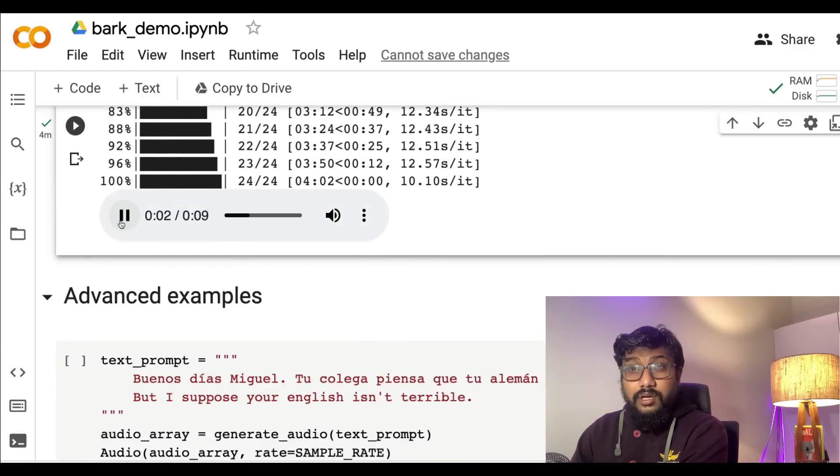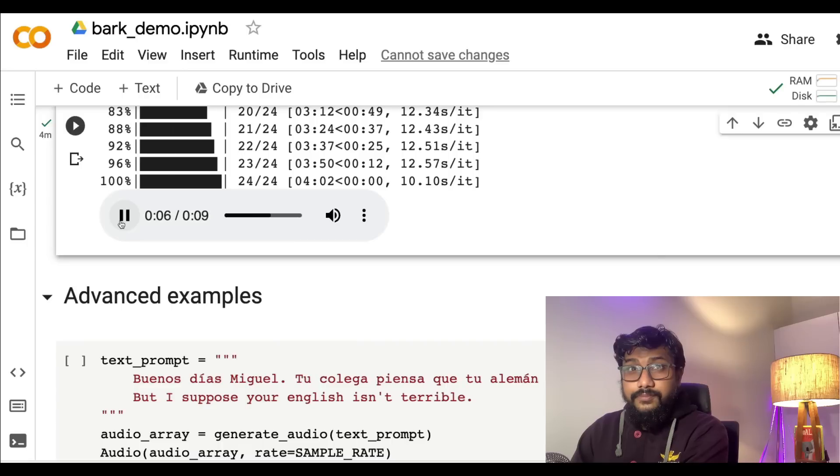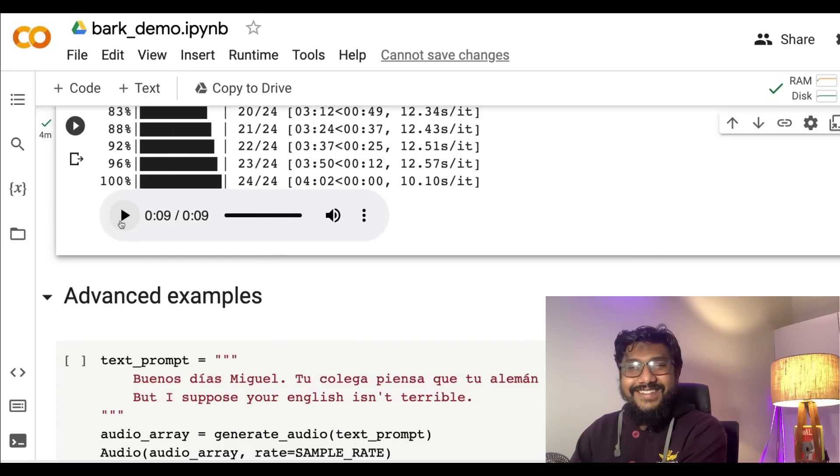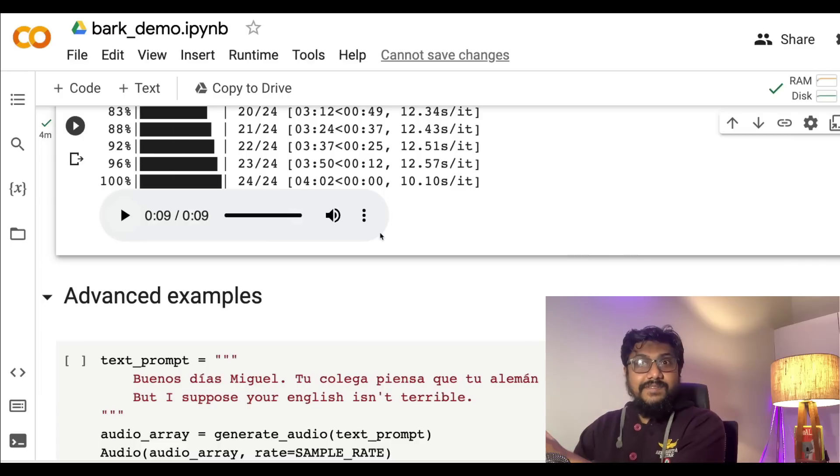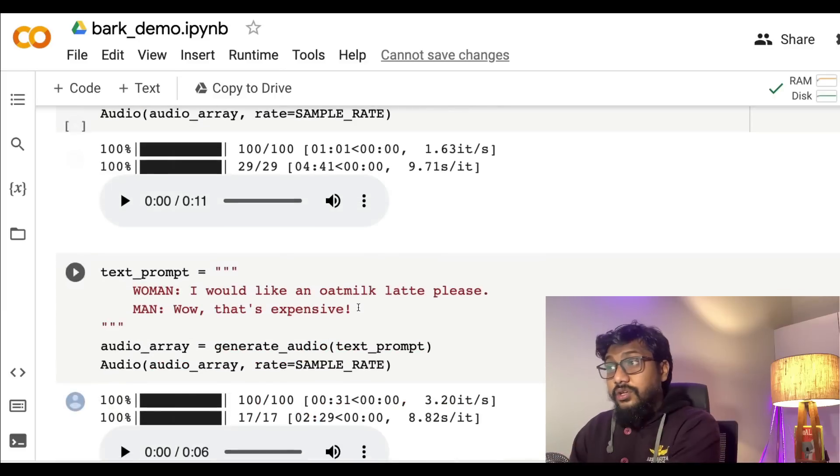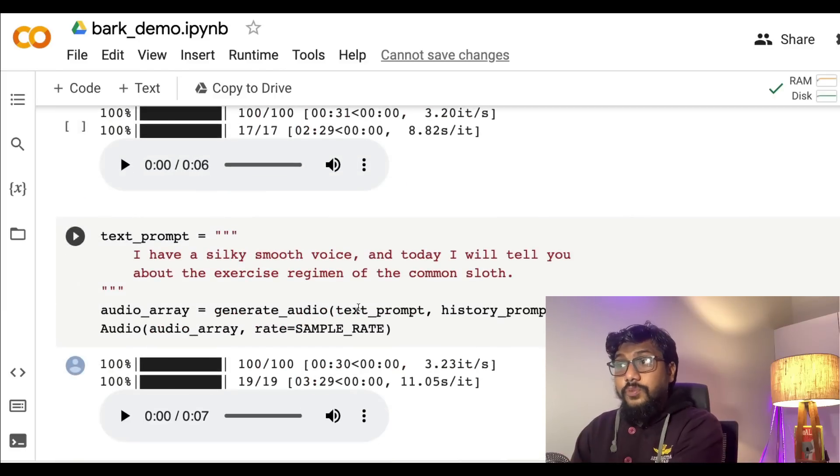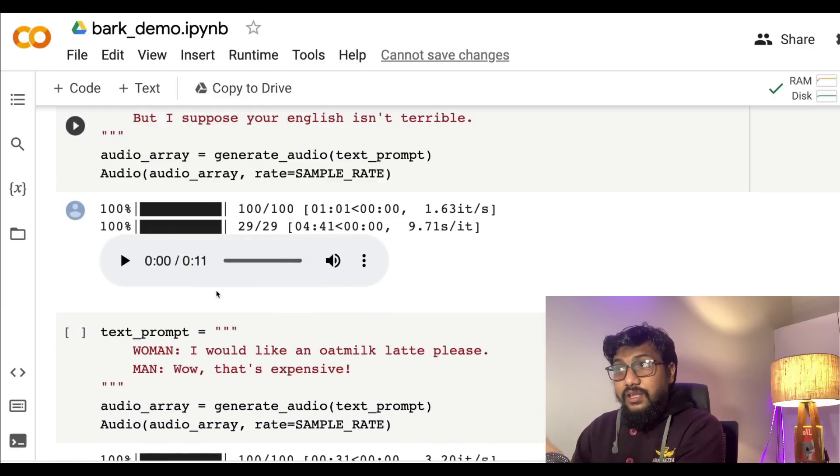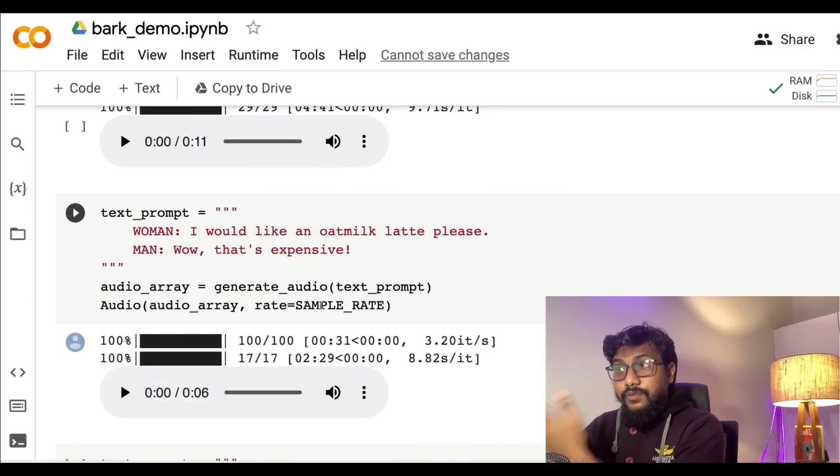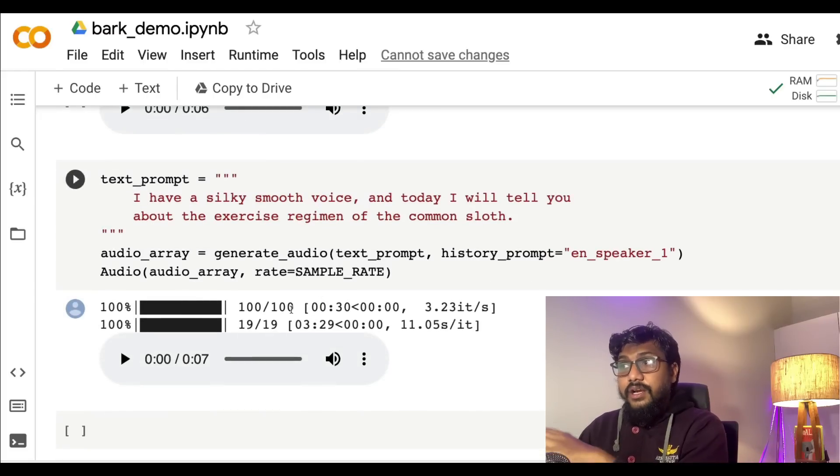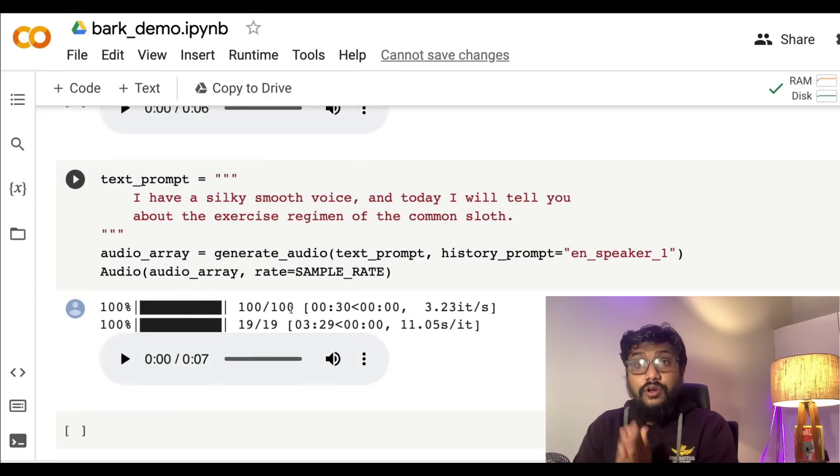This is unbelievable. If you want, you have lots more options in the Google Colab notebook. You can see man and woman and all these kinds of examples.